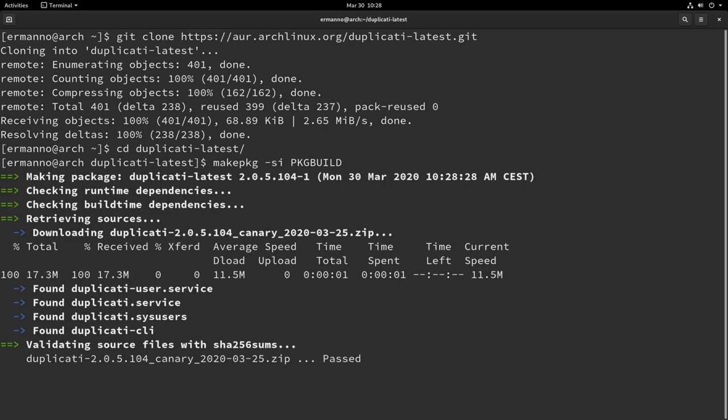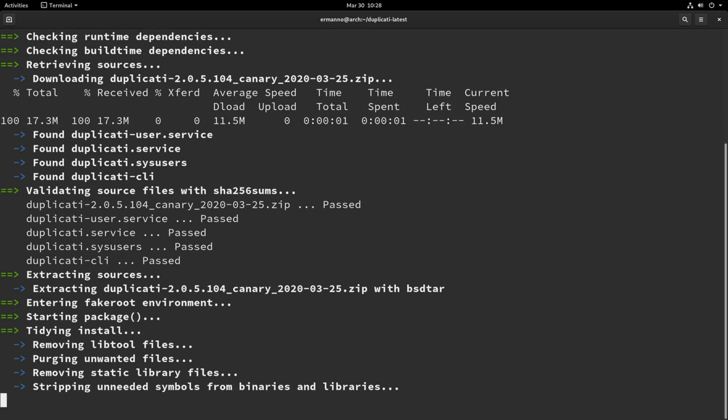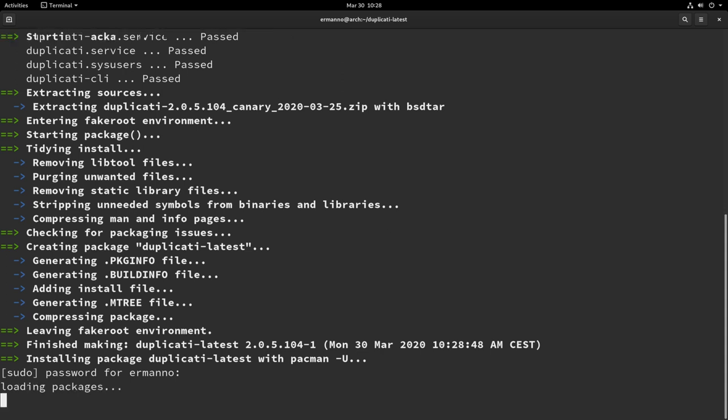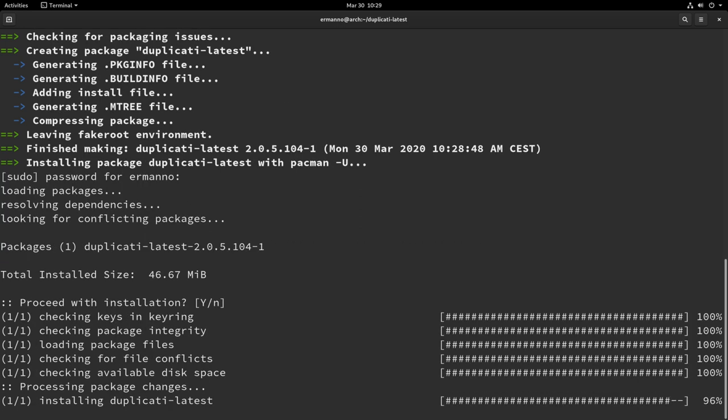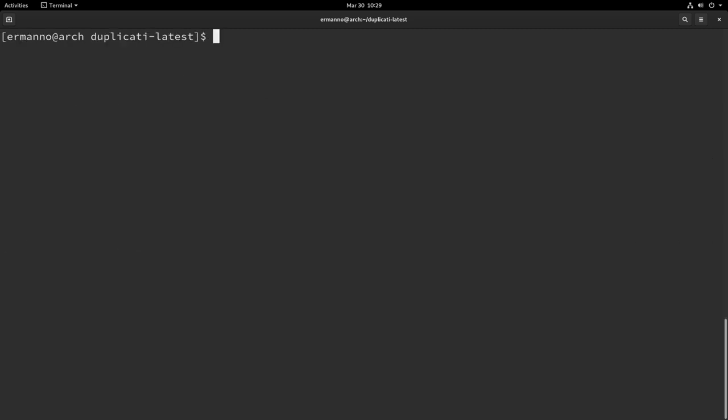It's going to take a while now to build the package and install it so I'll be back when it's done. So there you go, now we can enter our root password and hit enter. We proceed with installation by hitting enter and Duplicati is now installed.